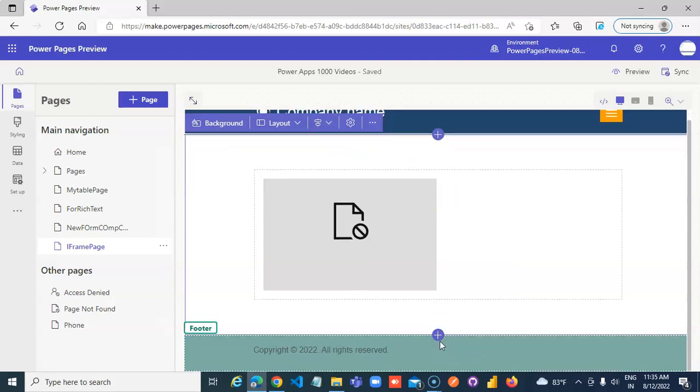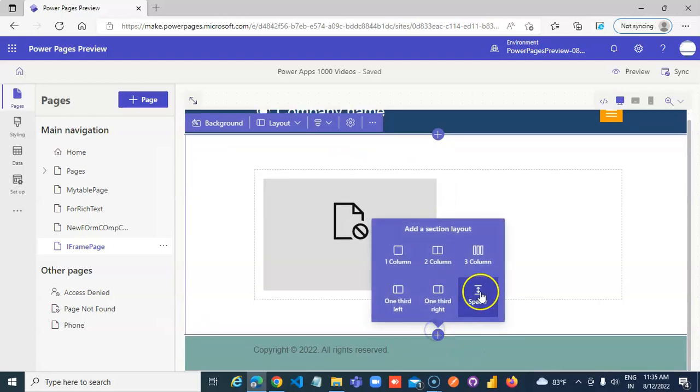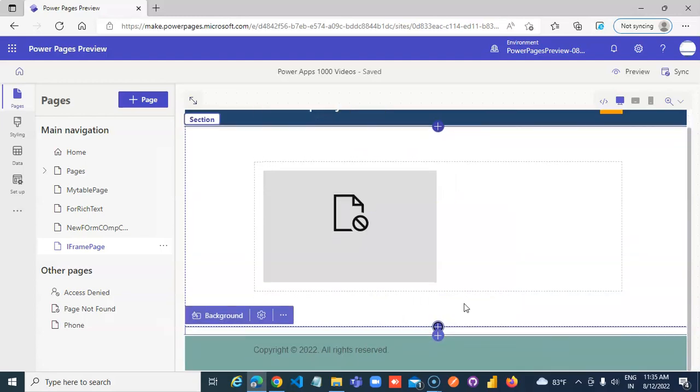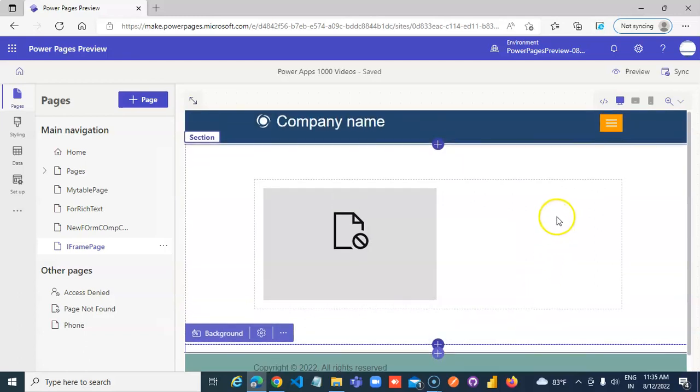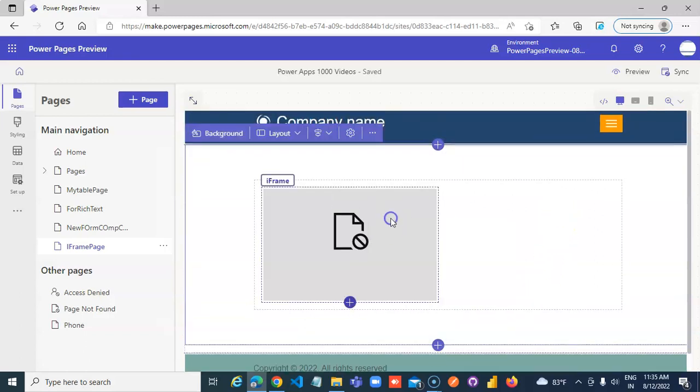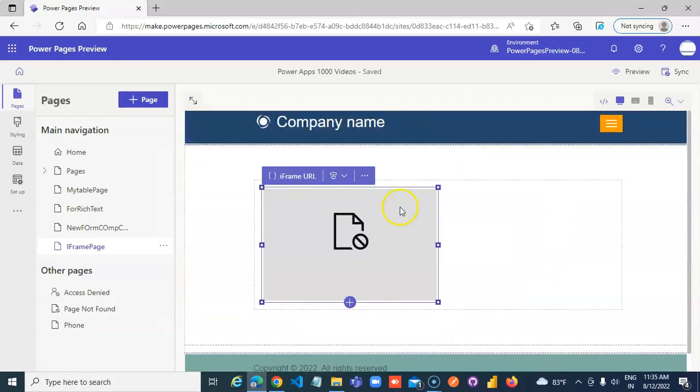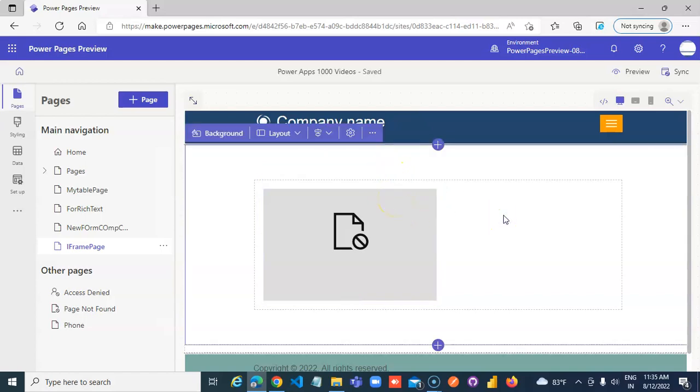So you can add some spacer and similarly you can add more iframes.